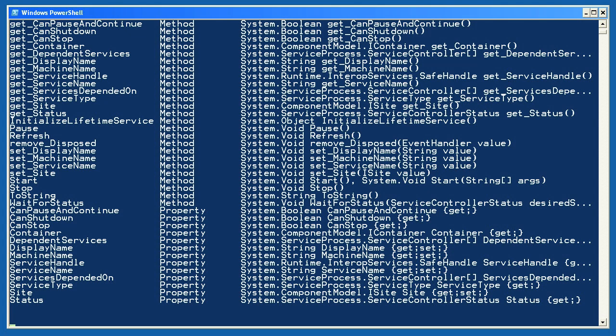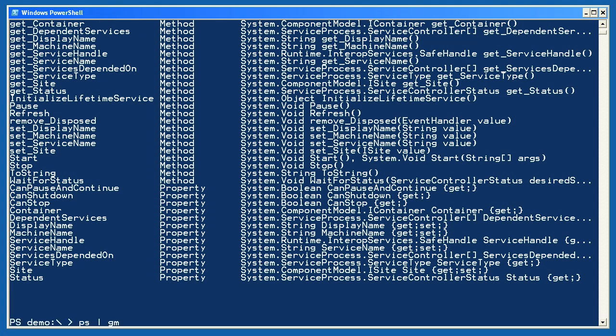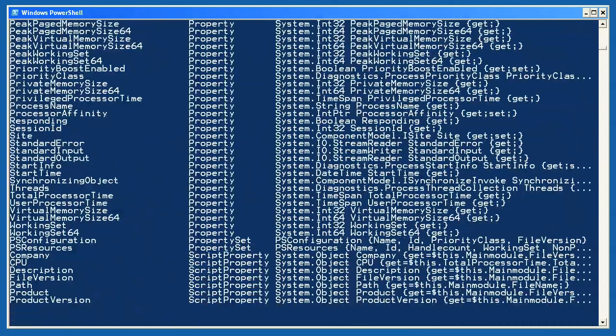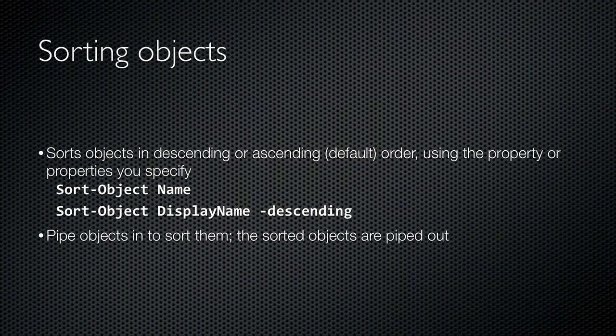You should get used to using Get-Member. In fact, you should be so used to it that you use its alias, gm, rather than the full cmdlet name, as I'm doing here when I retrieve a bunch of process objects using the ps alias and pipe them to gm.